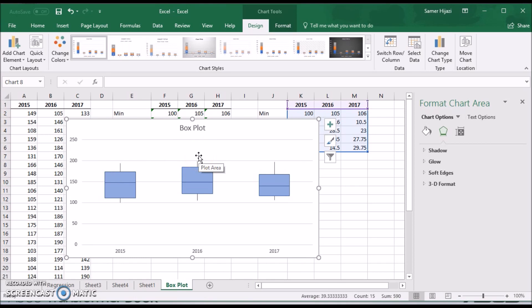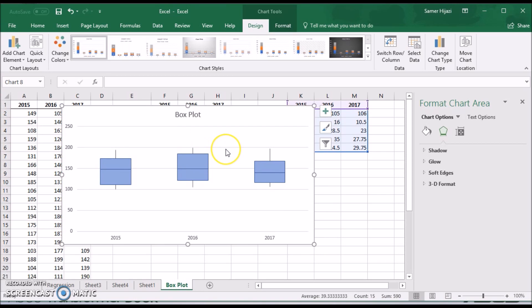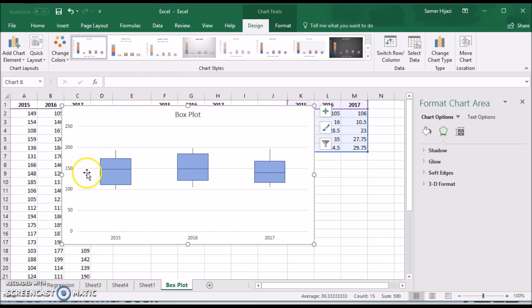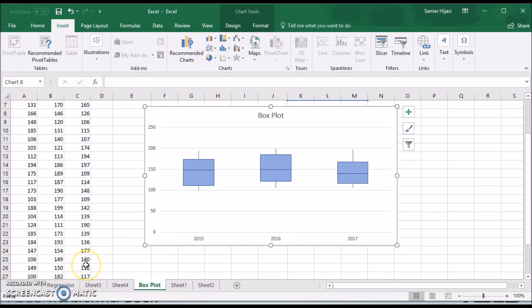Now you can compare the three data sets — which has a higher maximum, a lower minimum, or where the middle 50% of data resides for each. To create a box plot we have to do all this work because Excel doesn't have a built-in box plot chart, but we can convert the stacked column into one. You can also change the appearance of this chart — just like any other chart in Excel — adding or removing elements as you wish.